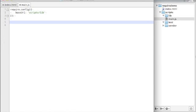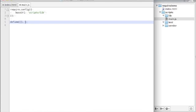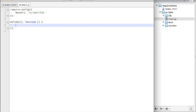And right now it doesn't have anything in it. The boilerplate is actually incredibly simple and very similar for both define and require. Define looks like this. We have a list of dependencies, and we have a factory method that will return something. What it returns, that's up to you.